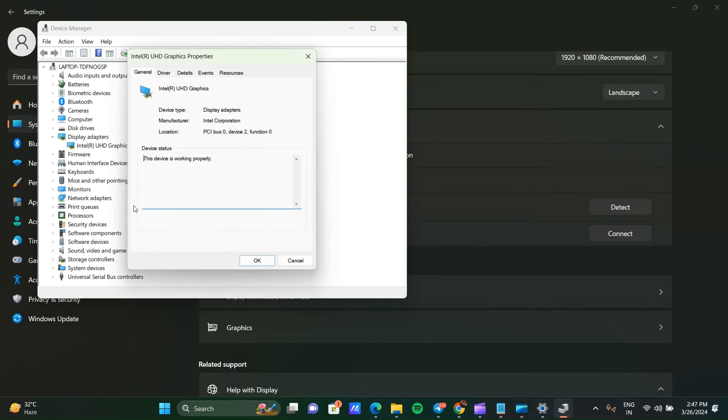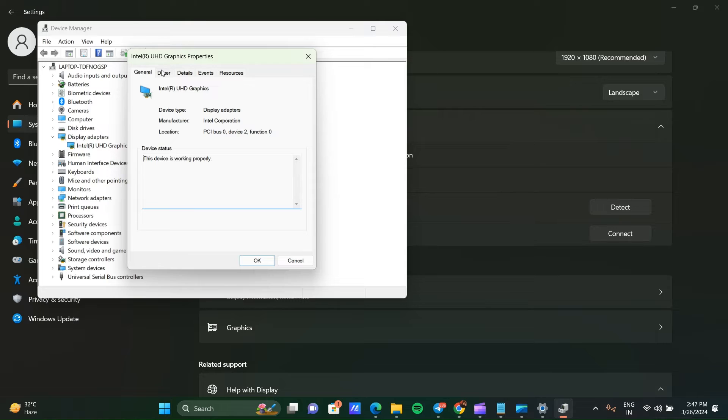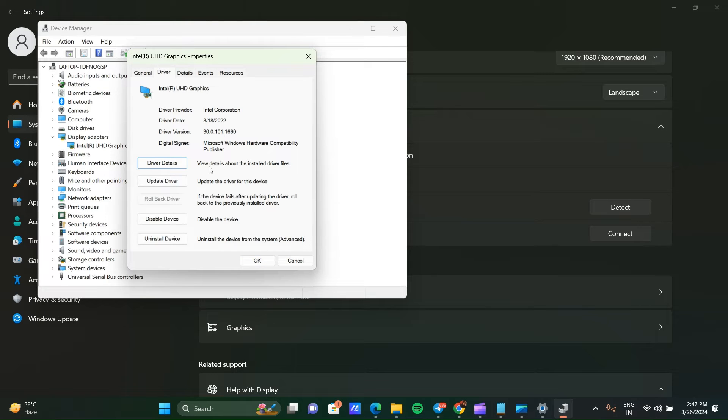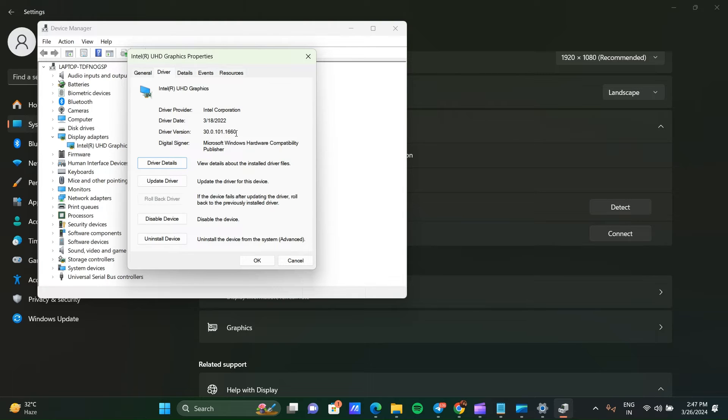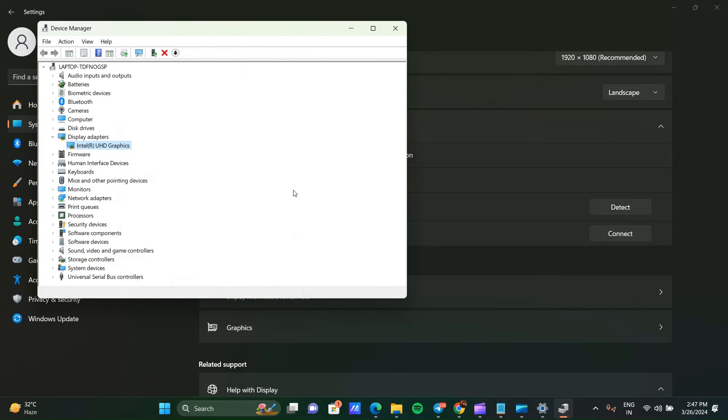Go to Driver and here you can update your driver. Here you can see your driver version as well. If your driver version is older, you can click OK and close the window.